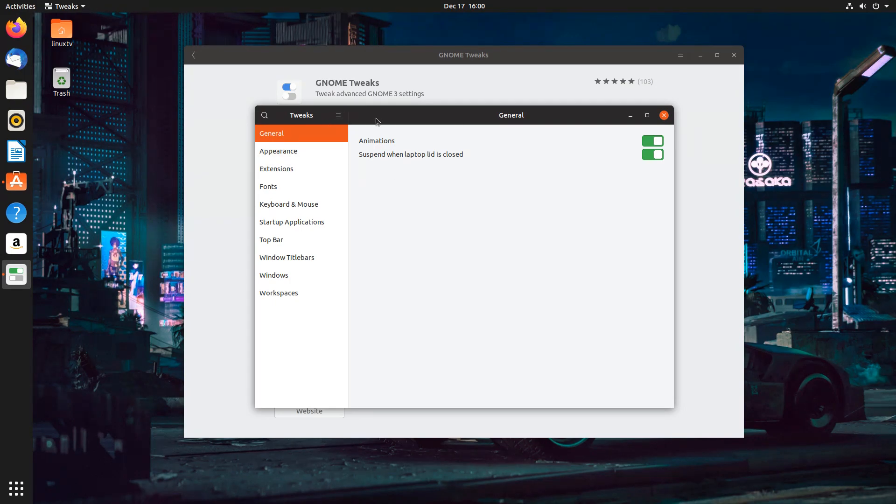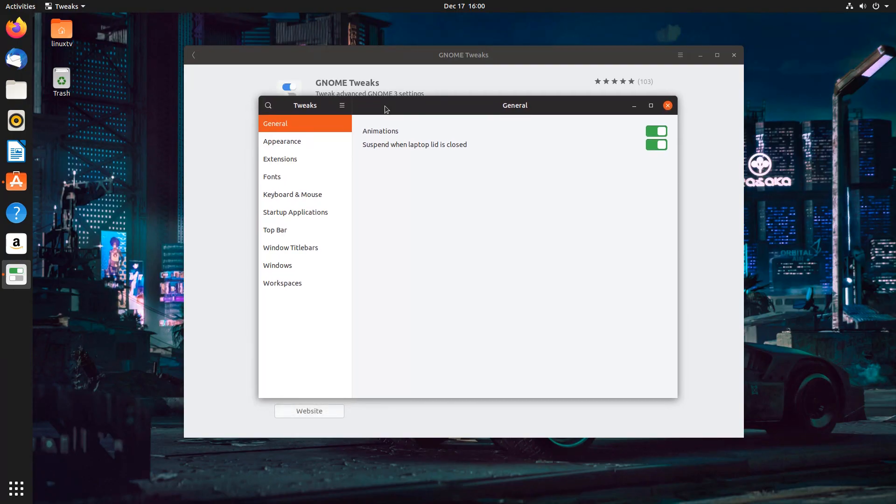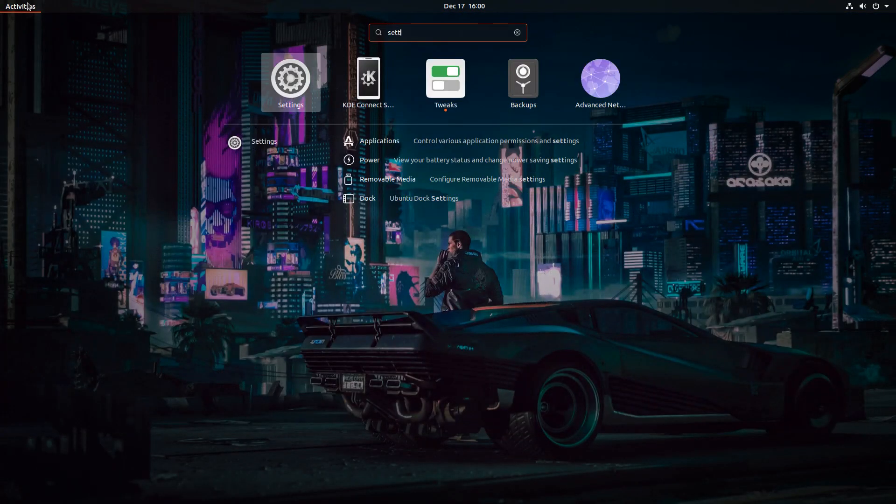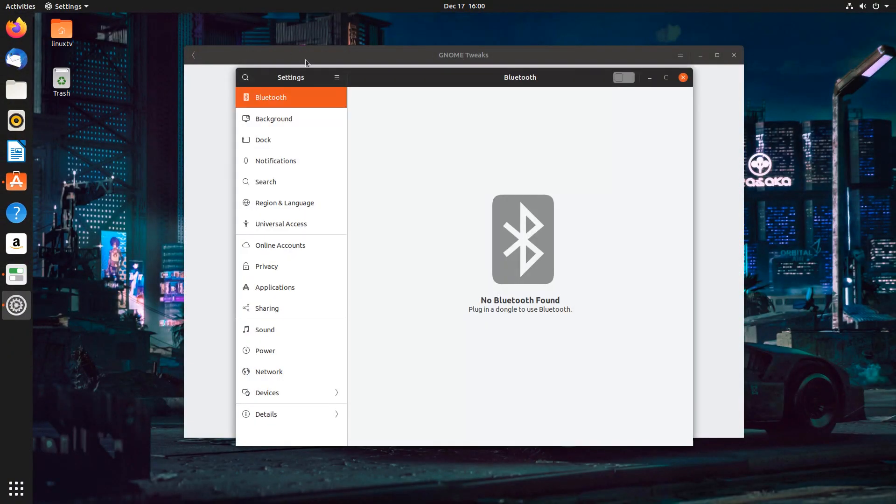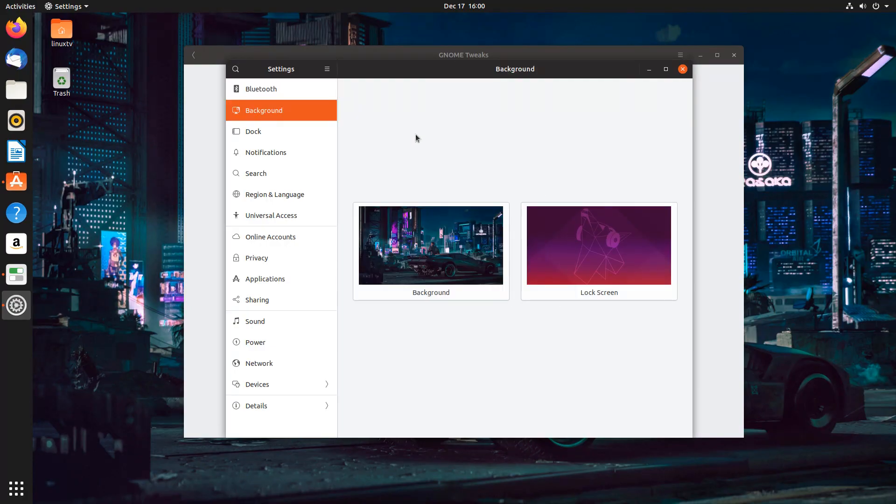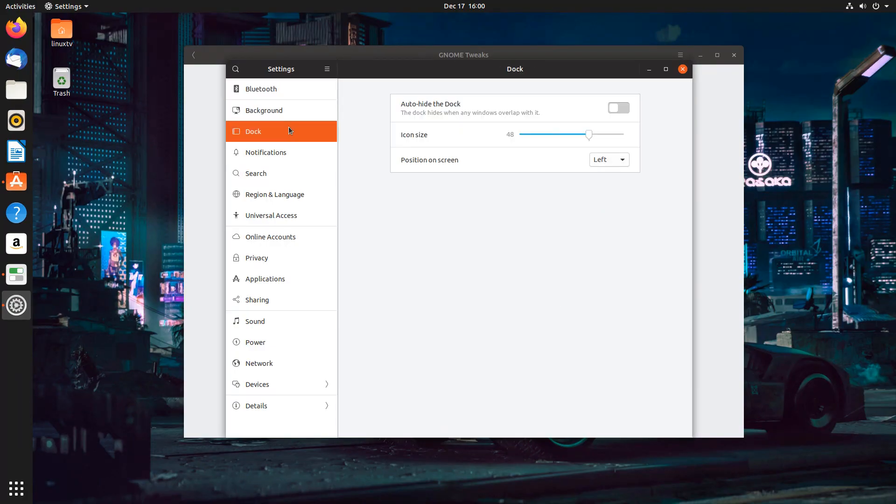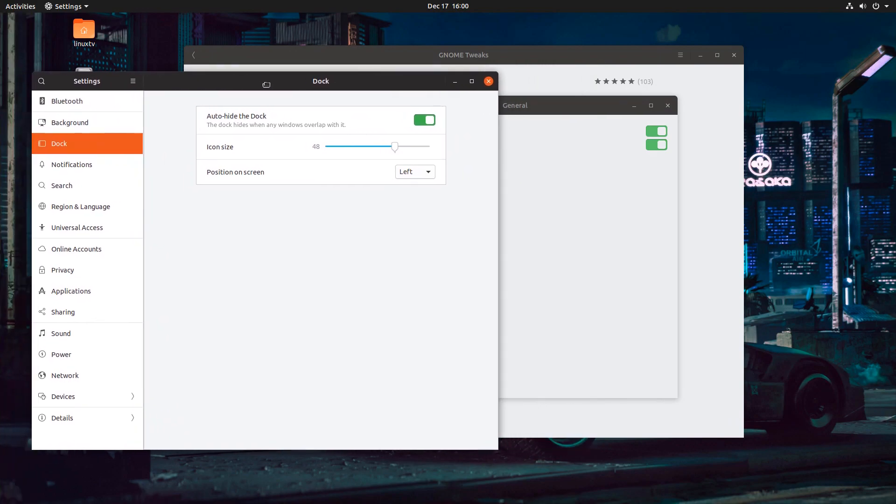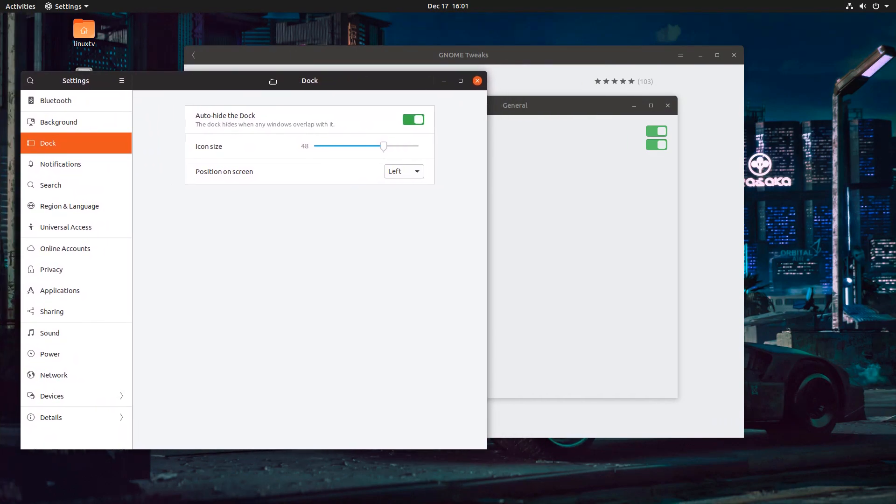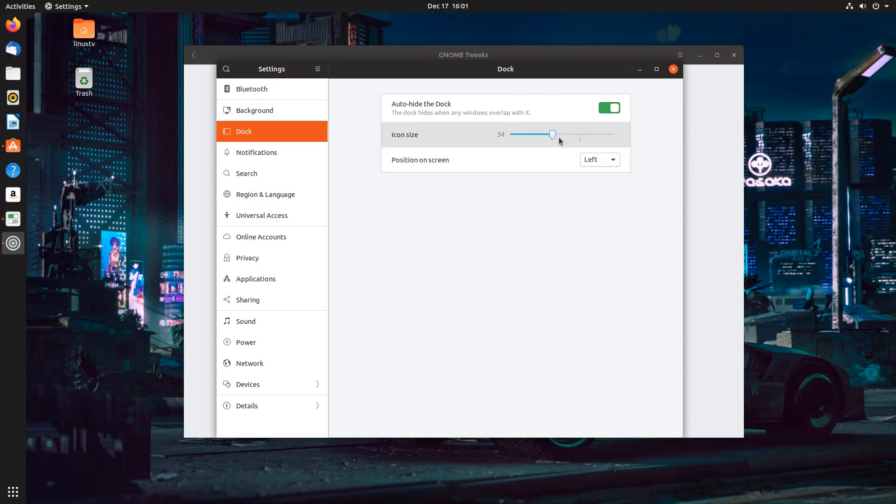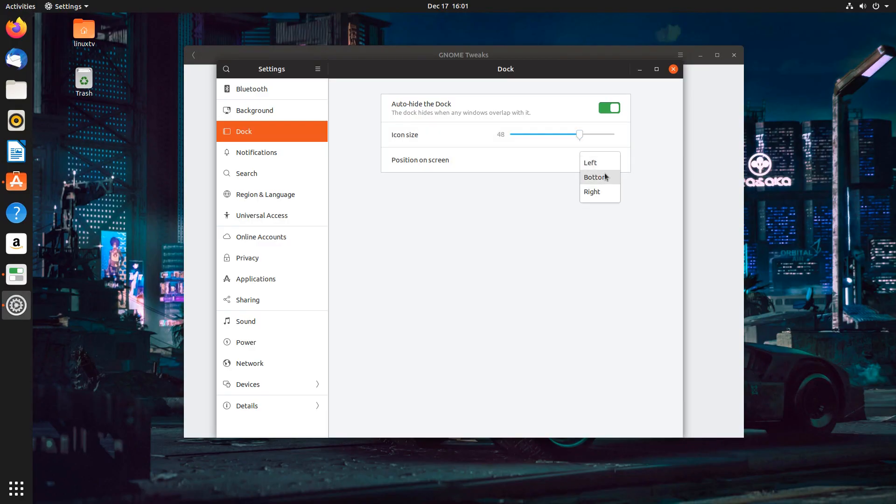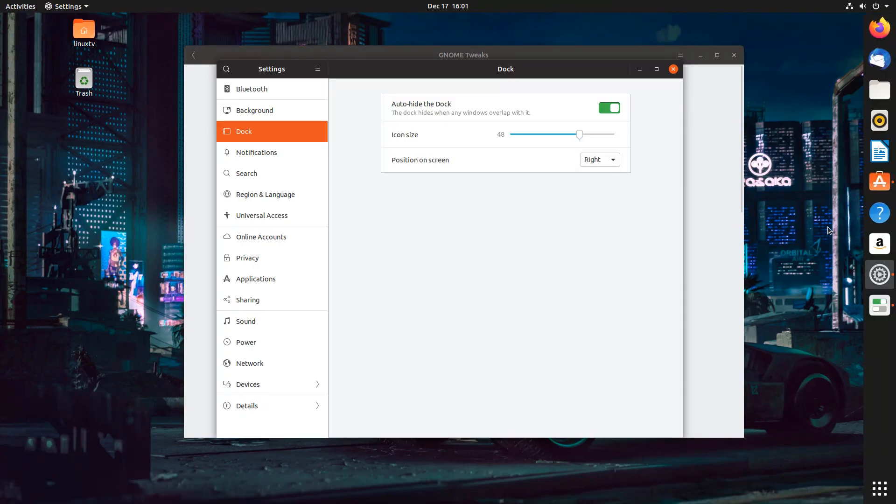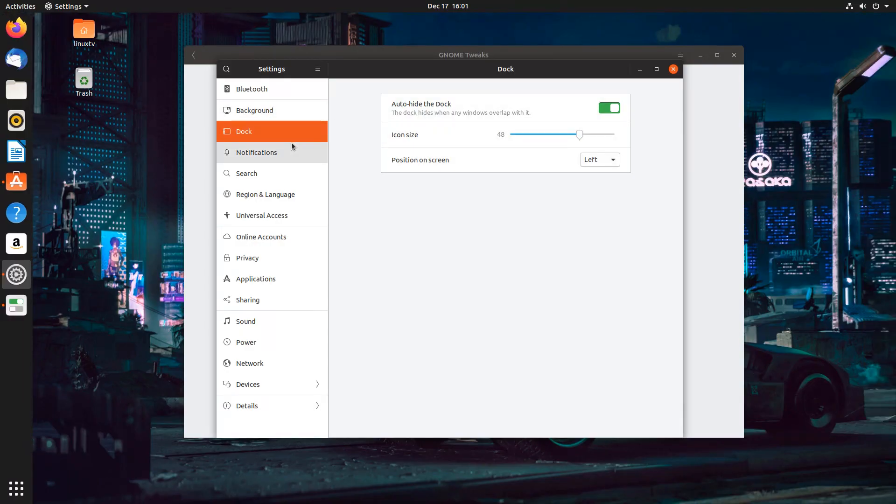So from here, we can start to change more about the desktop than just the original behavior. If you go into the System Settings, there are a few things you can change. And I mean very few. There's the background and the lock screen. And then there's the dock. You can do things like choose to auto-hide it, which means when there's a window hovering over it, it vanishes. And you can change the icon size. And you can change the position on the screen from the left to the bottom or to the right, whichever you prefer. But that's about it.